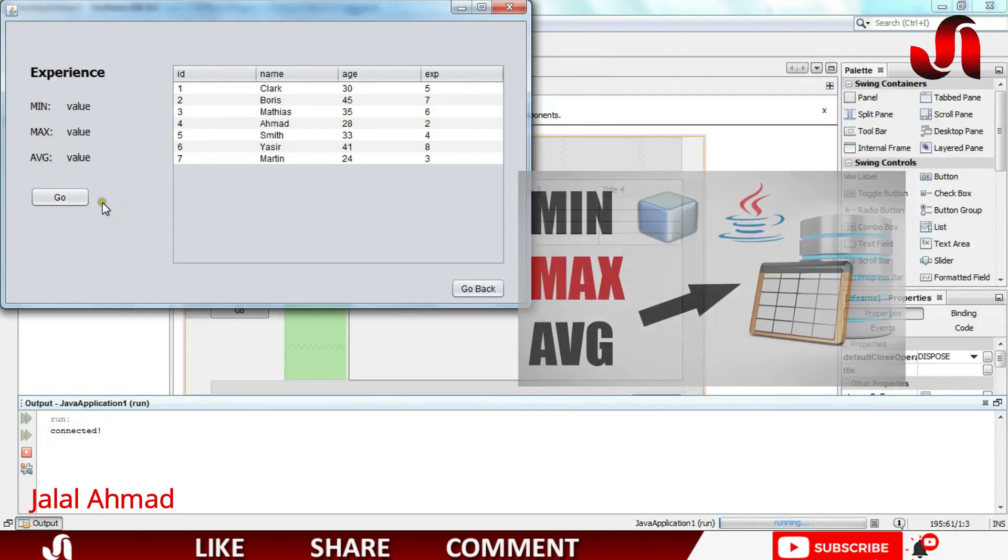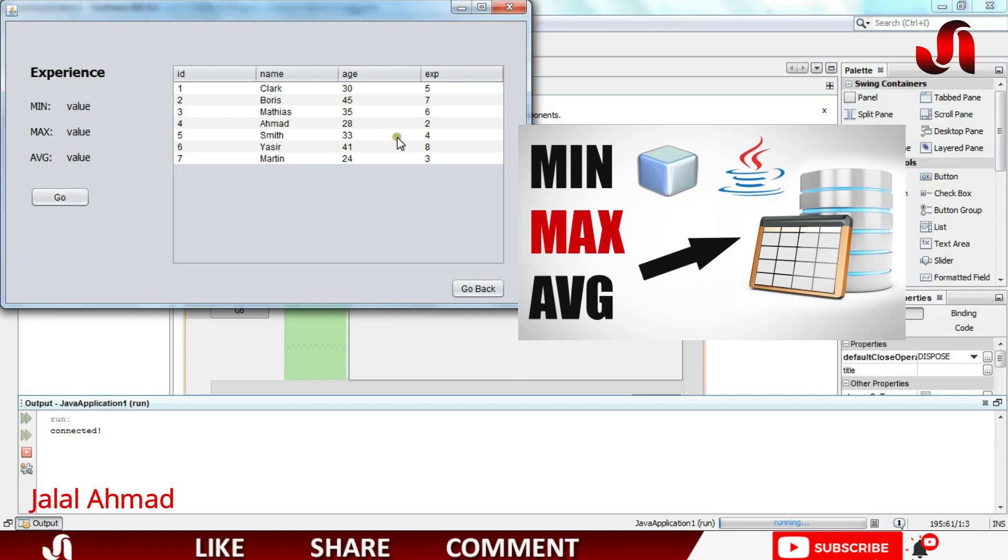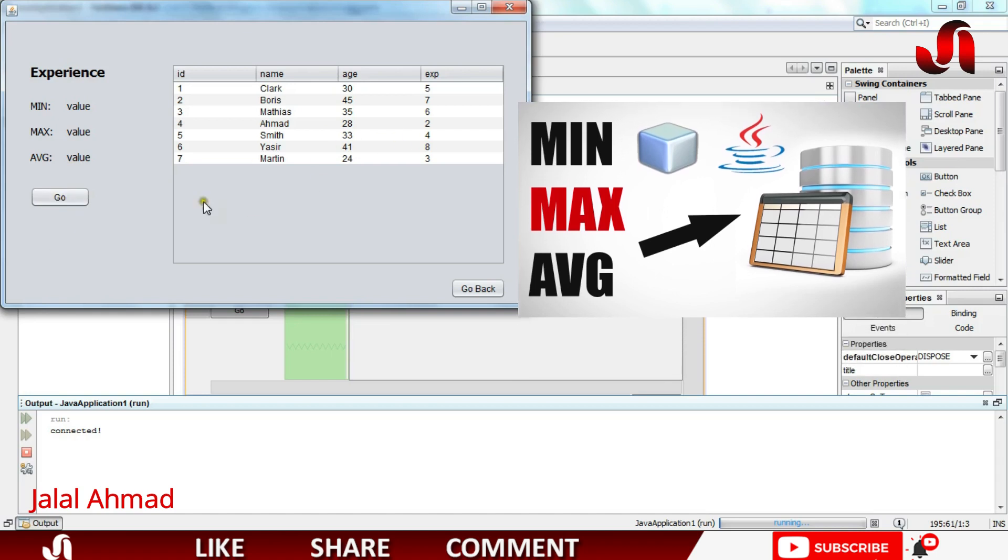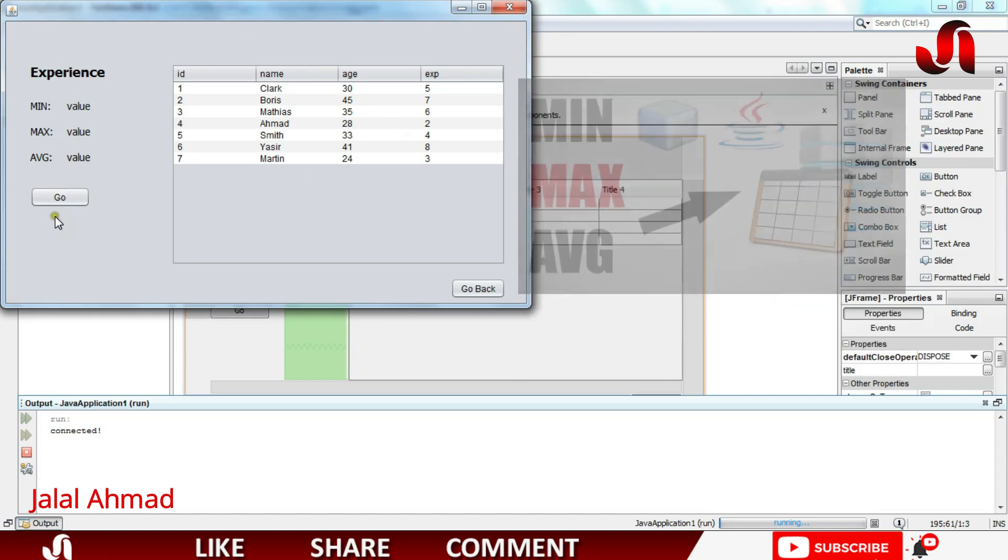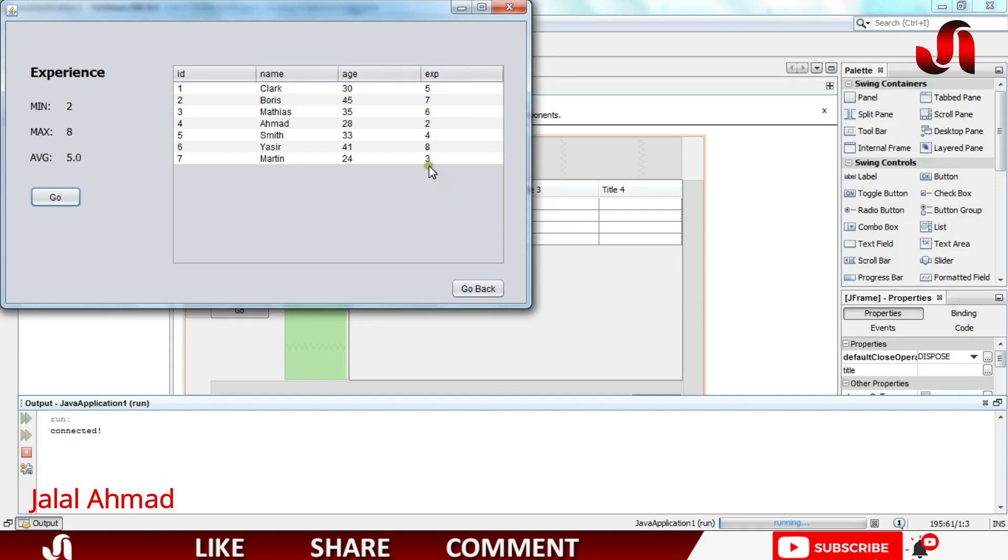So in last video what we did, this was the database table, and when we click this button you can see we took minimum value out of this column, the maximum value out of this column, and the average value out of this column.